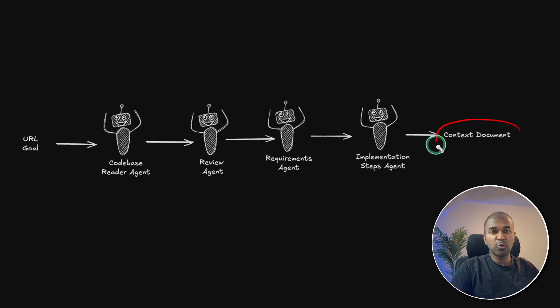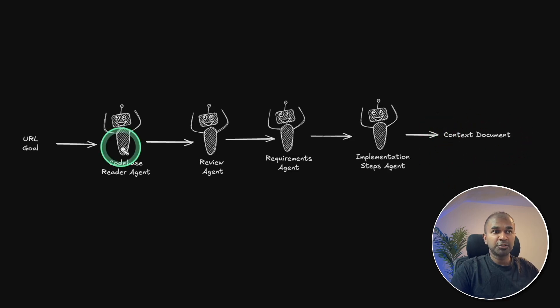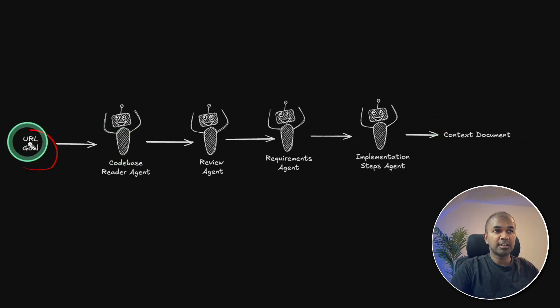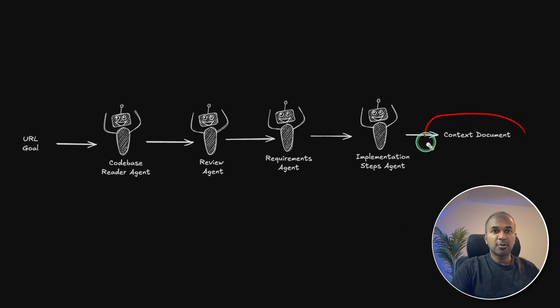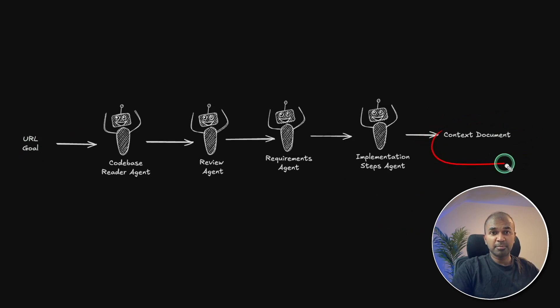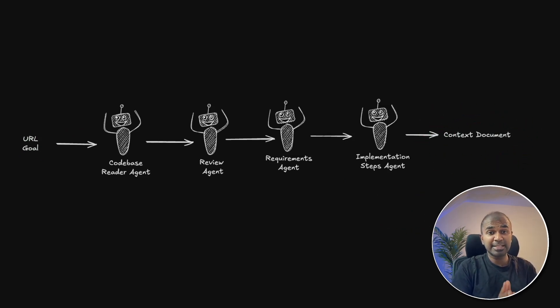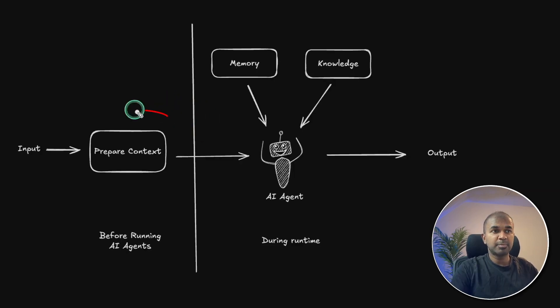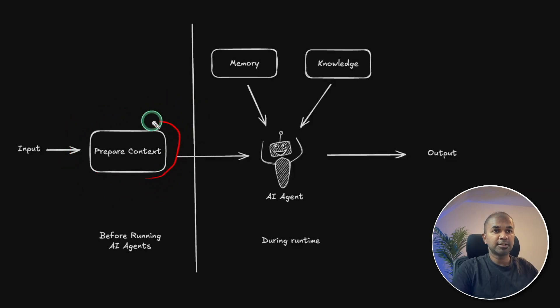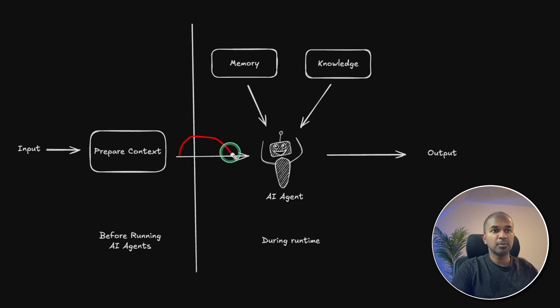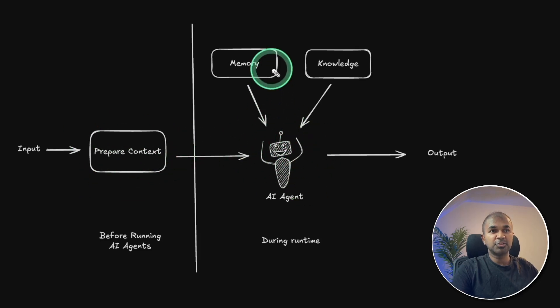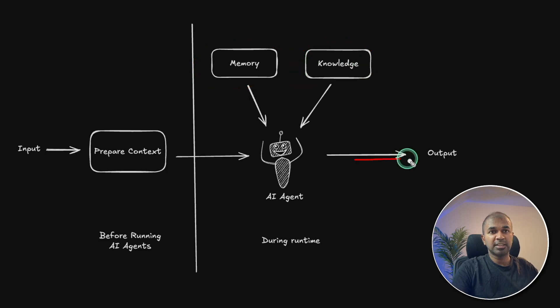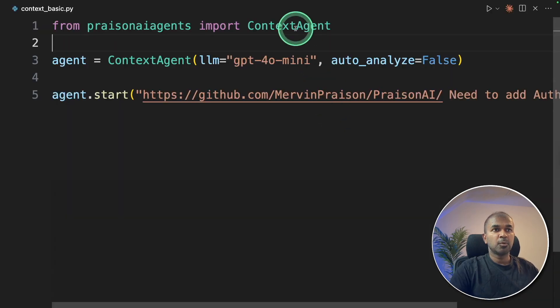This includes all the context required to achieve the goal provided and the code base. This context is nothing but a detailed prompt which clearly explains the steps required to achieve the goal. So first, let's prepare the content, that is the context required to run the goal. And while the AI agent is running, we're going to provide memory and knowledge to get the final output.